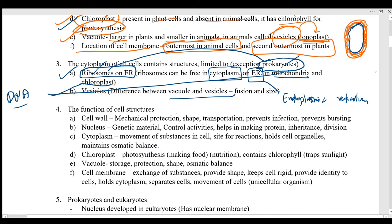The difference between a vacuole and a vesicle not yet mentioned is about fusion: vacuoles generally do not fuse with the cell membrane, whereas vesicles fuse with the cell membrane and can also fuse with each other.